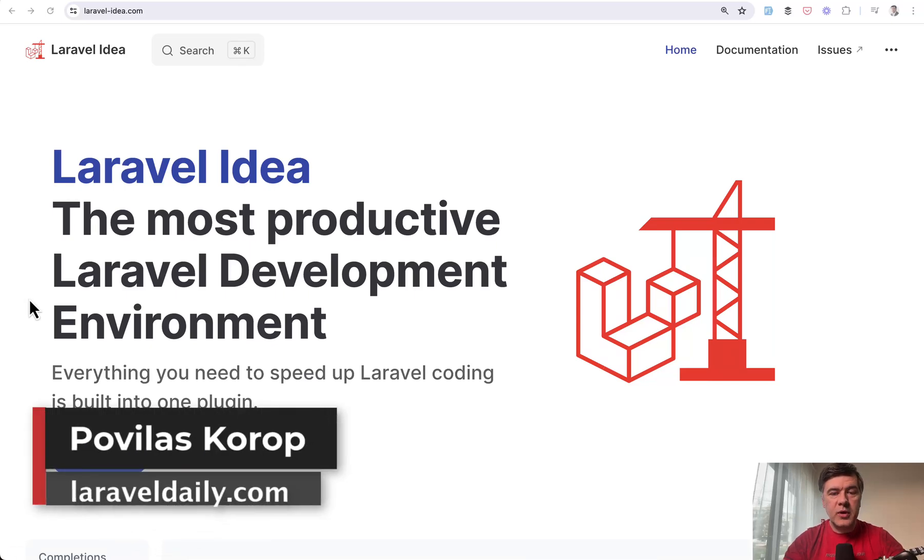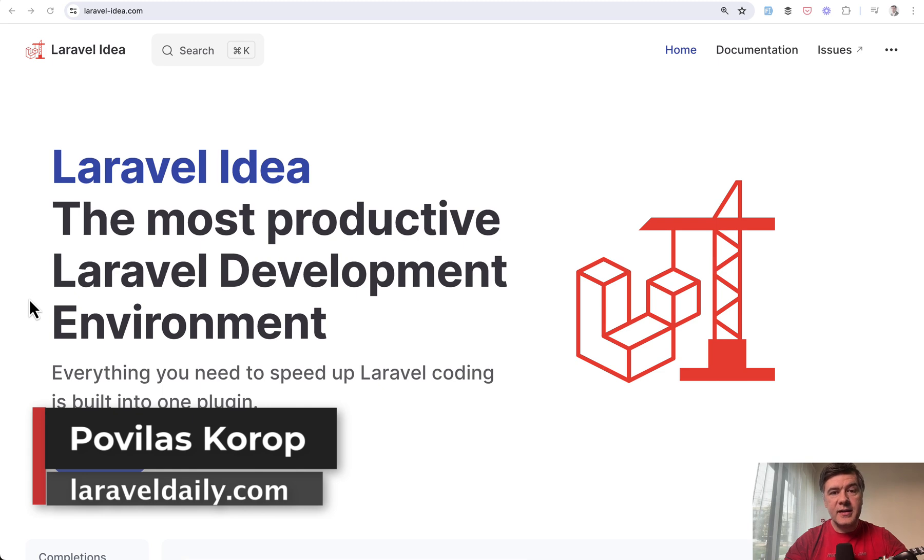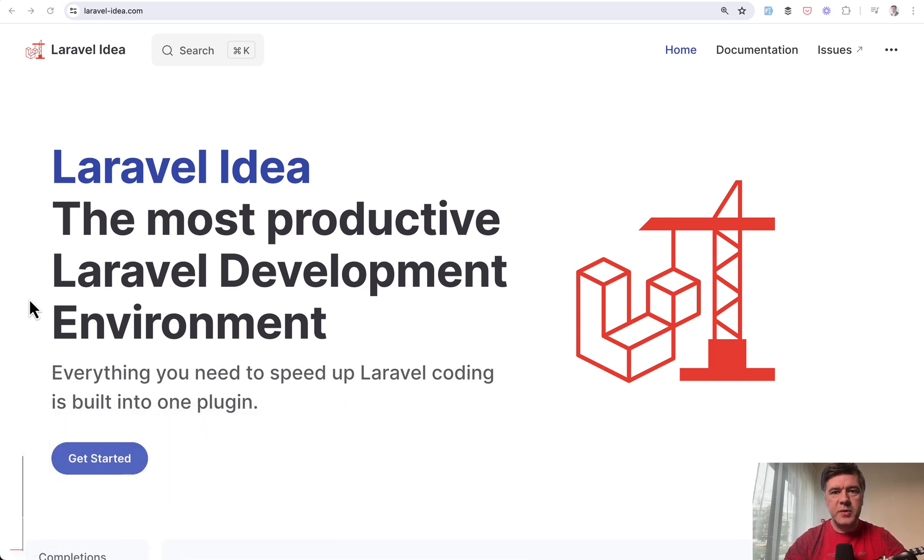Hello guys! Do you want to write your code faster? Of course you do. And there are tools for that, like Laravel Idea plugin for PHP Storm.